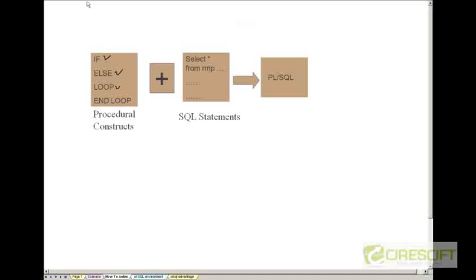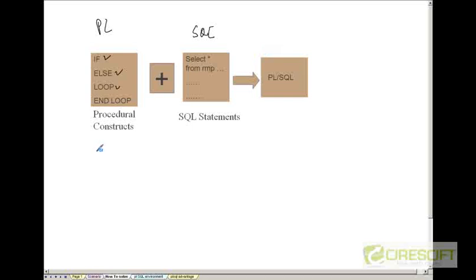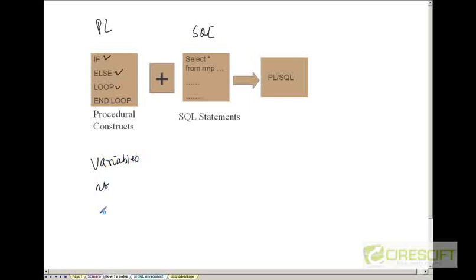So PL, the procedural construct, plus SQL together constitute PLSQL. PLSQL is, unlike SQL which is ANSI, a proprietary language of Oracle corporation. And it has seamless integration of procedural constructs like variables, if, for, while and all these things. It also supports complicated data structures.